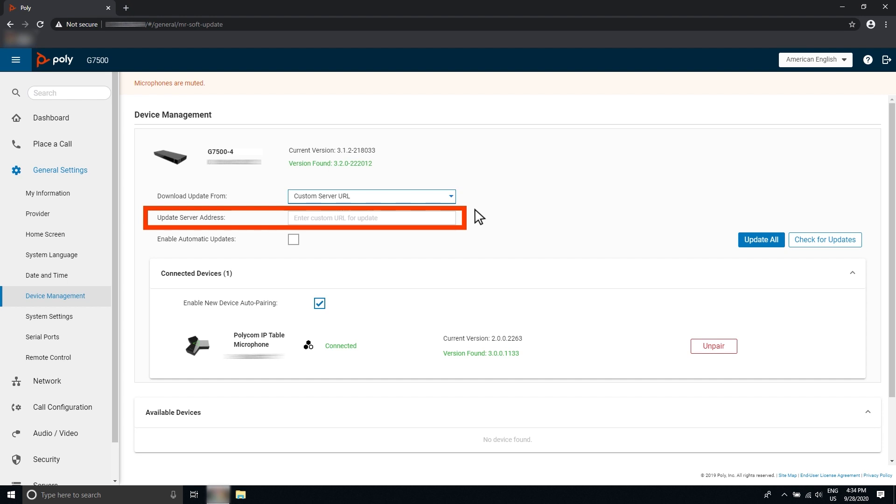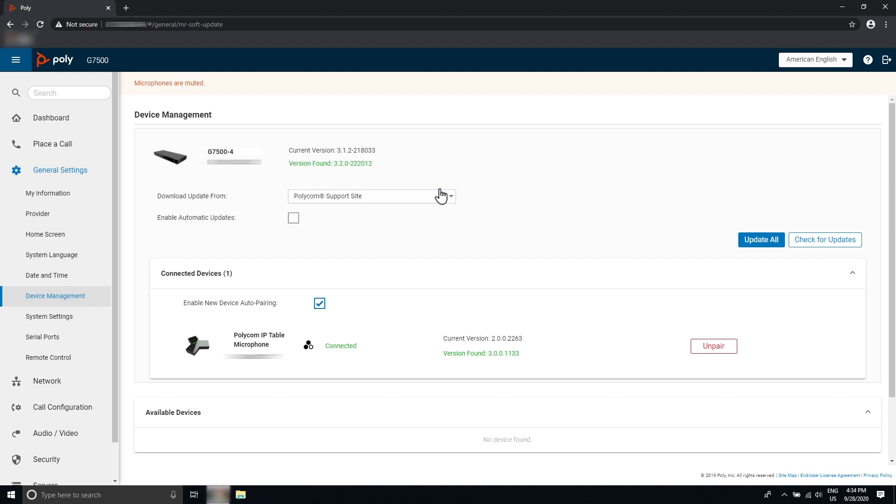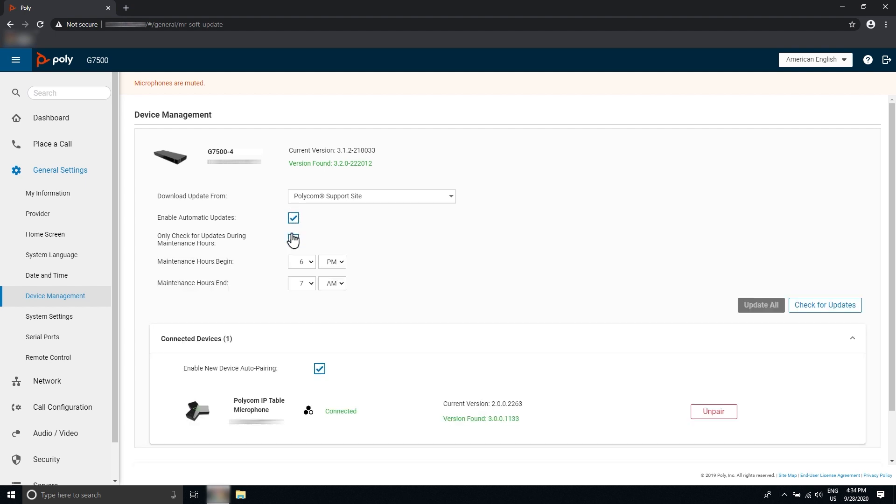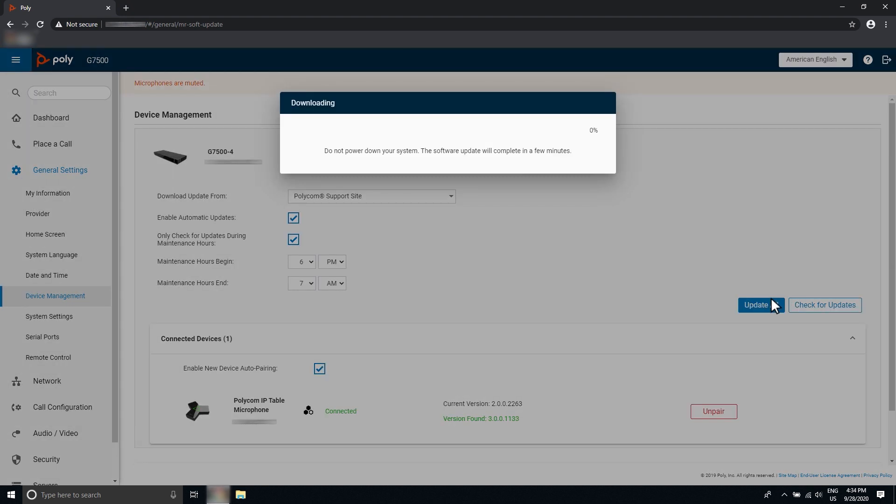You may choose to enable automatic updates and select times during which you would like updates to be installed, called maintenance hours. Select 'Check for Updates.' If the system finds updates, select 'Update All,' which will also update any paired devices.